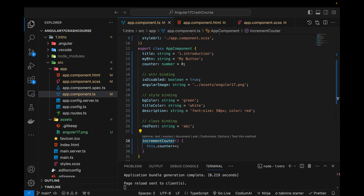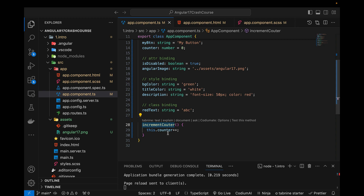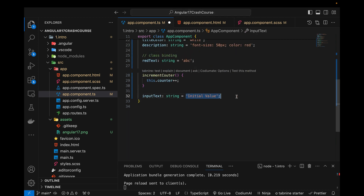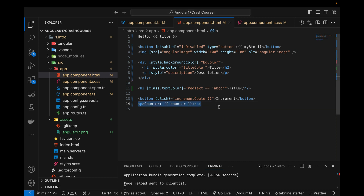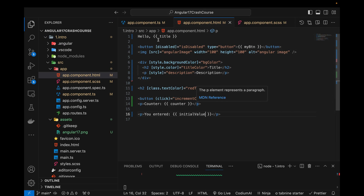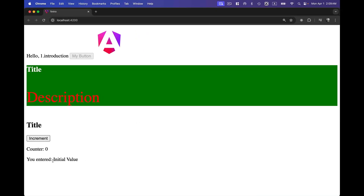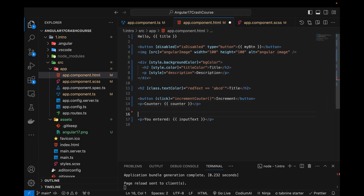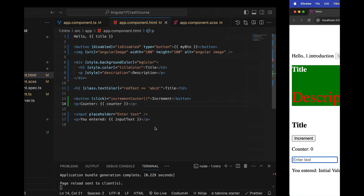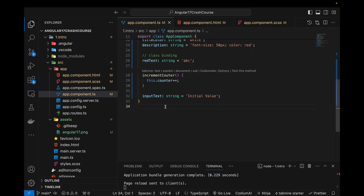In my component I will be creating one variable — 'inputText' — with the initial value 'added'. Let's go to the HTML. I'll display 'you entered initial value' using interpolation. Above this I can define an input with the placeholder 'enter text'.